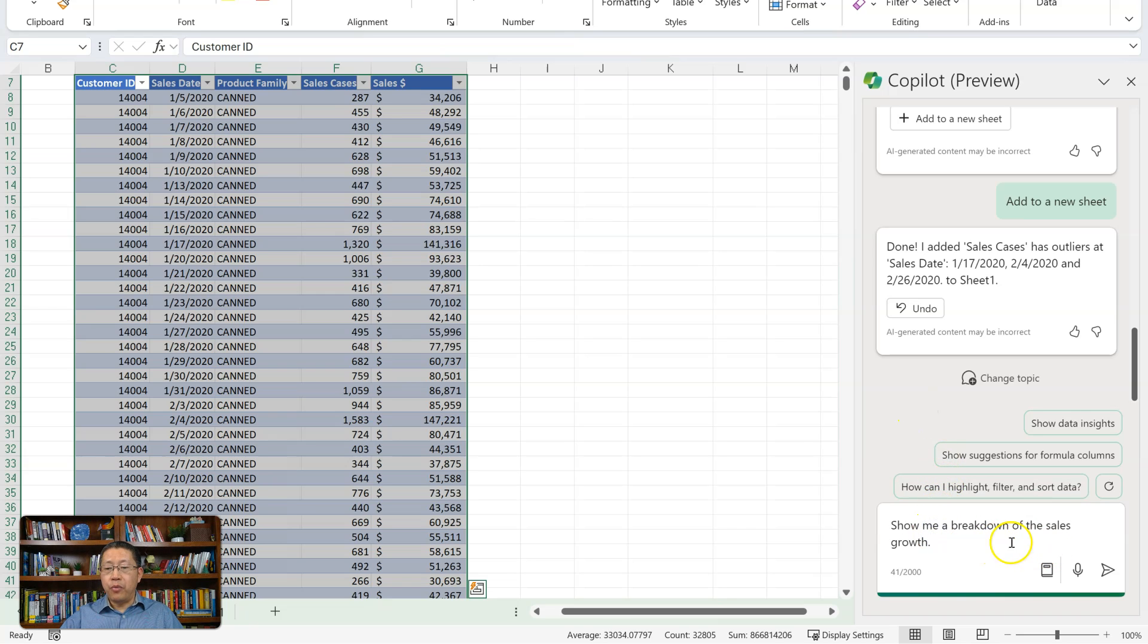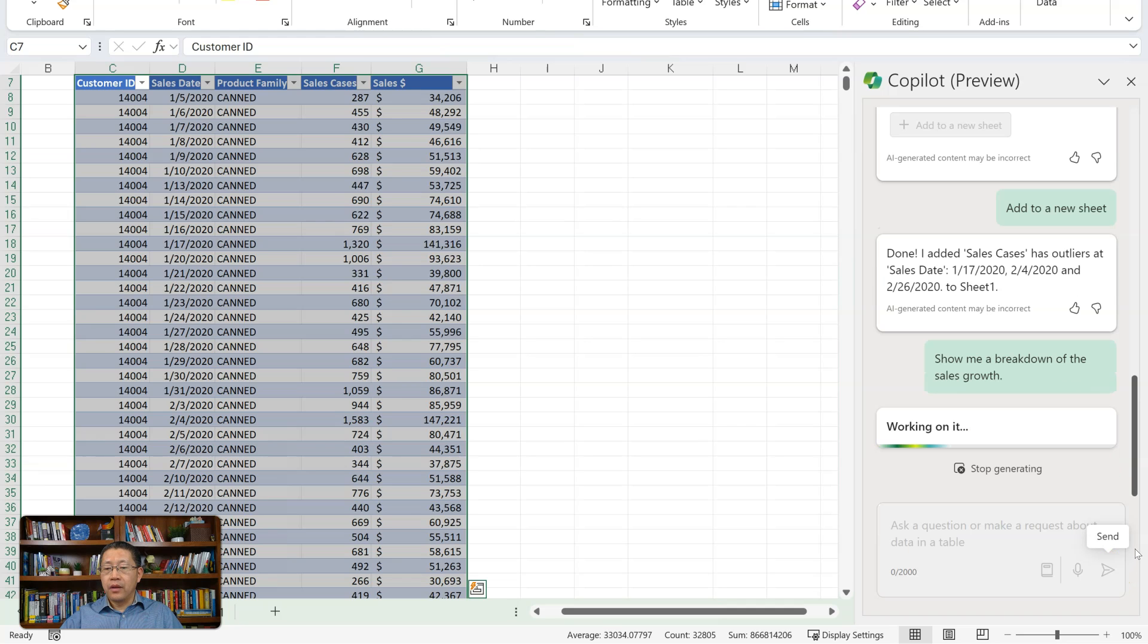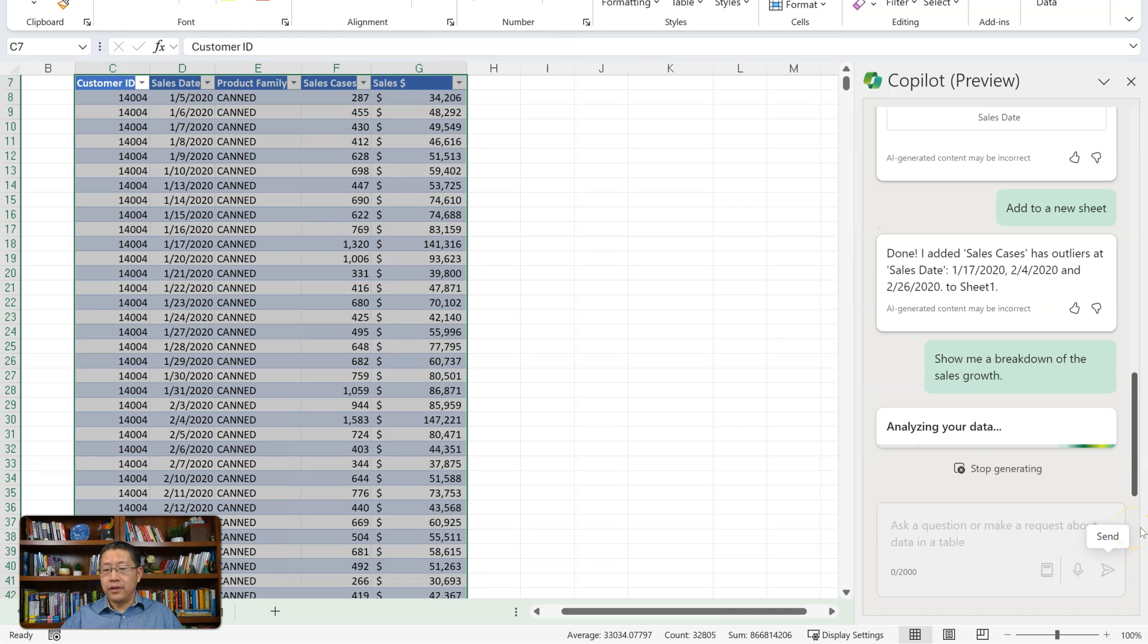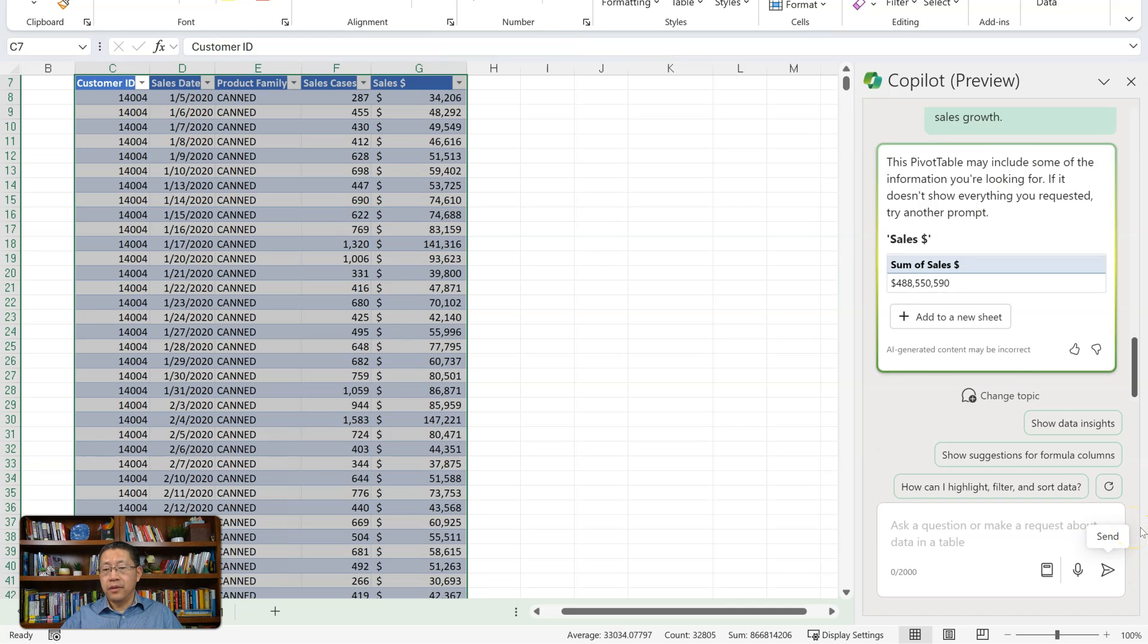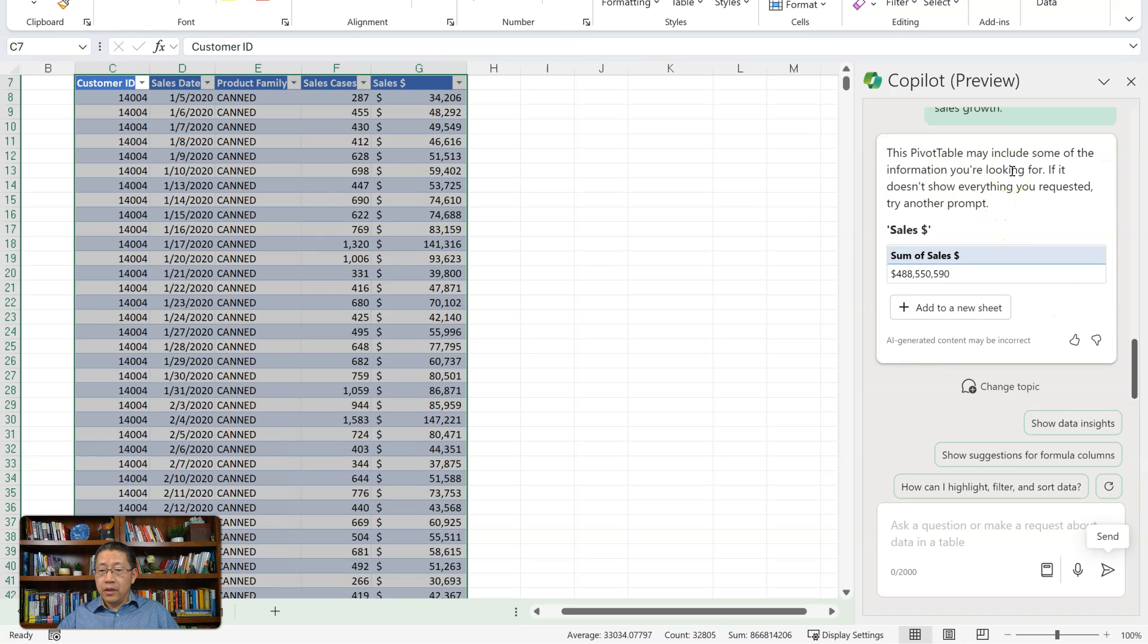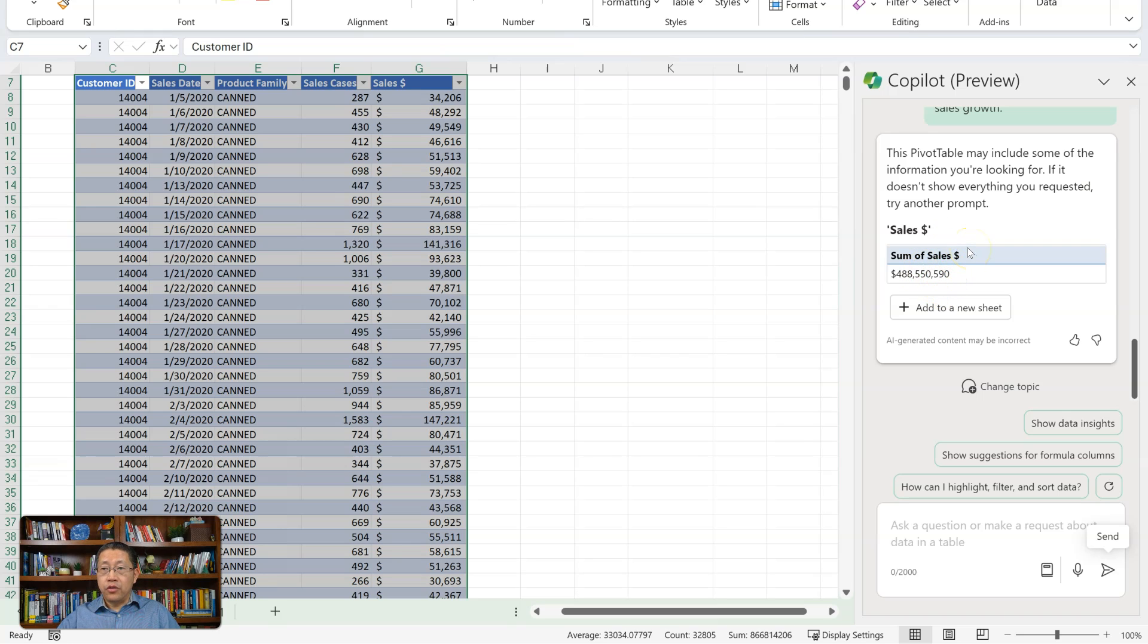Show me a breakdown of the sales growth. And send. Working on it. Analyzing data. And now it gave me a pivot table, which is a grand total of the sales dollars. So it's not showing me any breakdown. It's not showing me any sales growth. It just gave me a grand total.